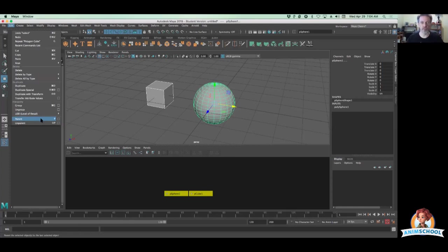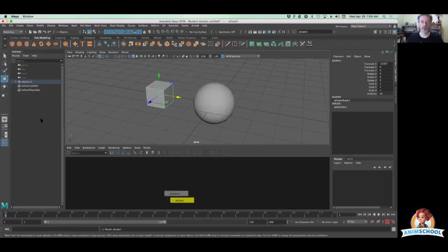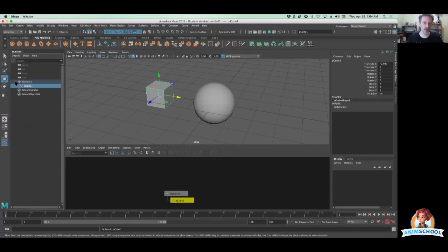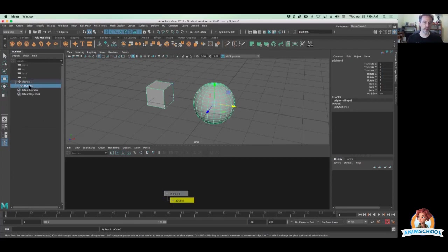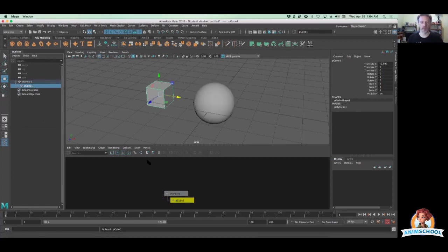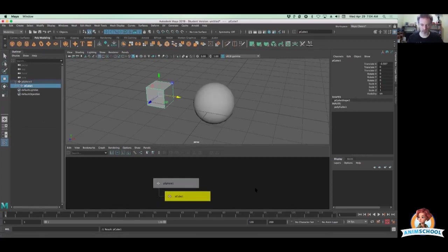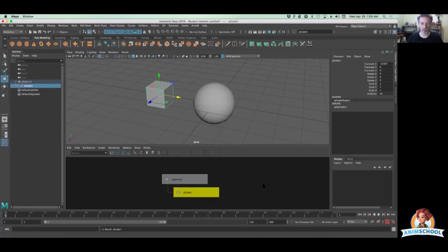So if I parent this thing, you notice that the cube didn't move. It's still sitting right where it was before. But in the hierarchy over here, I can see I've got my parent sphere and the cube is now its child. And the same kind of thing can be seen down here in the hypergraph. So you're starting to see that kind of very familiar tree type structure that you see with files and folders on your hard drive.